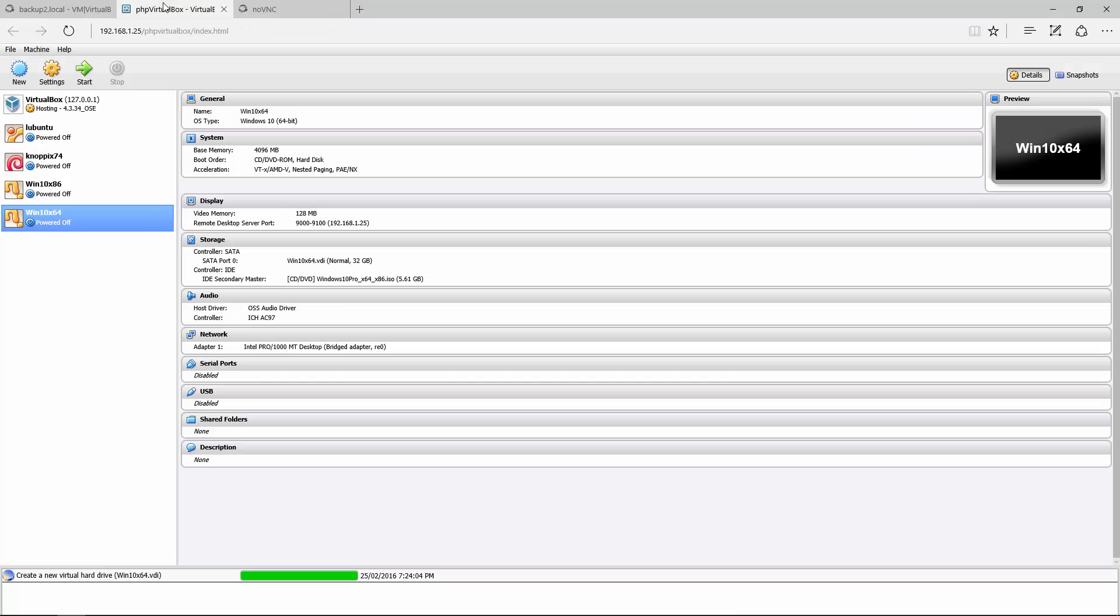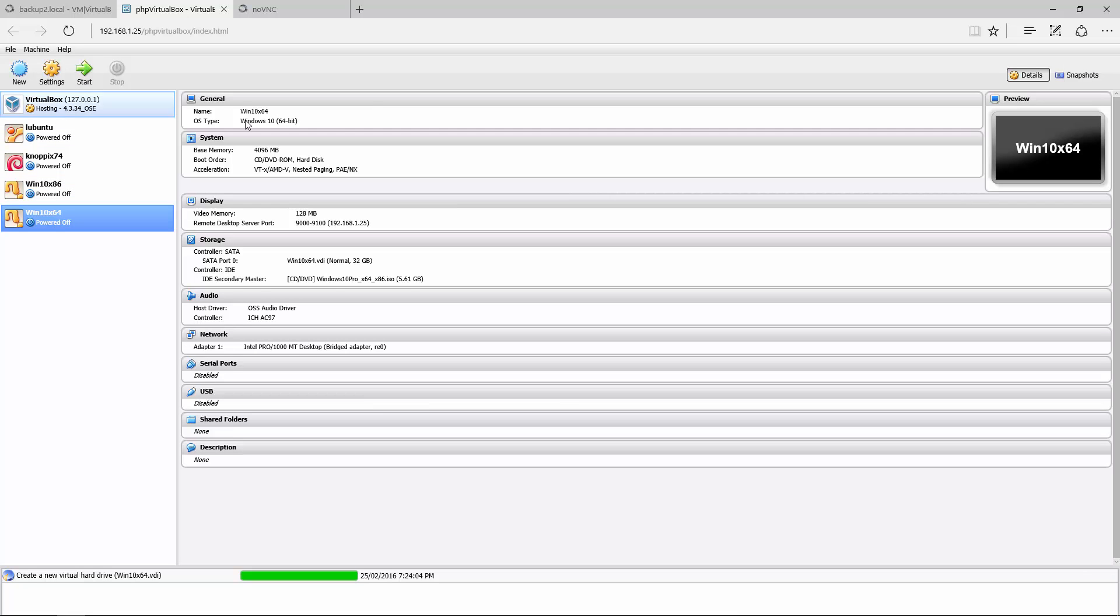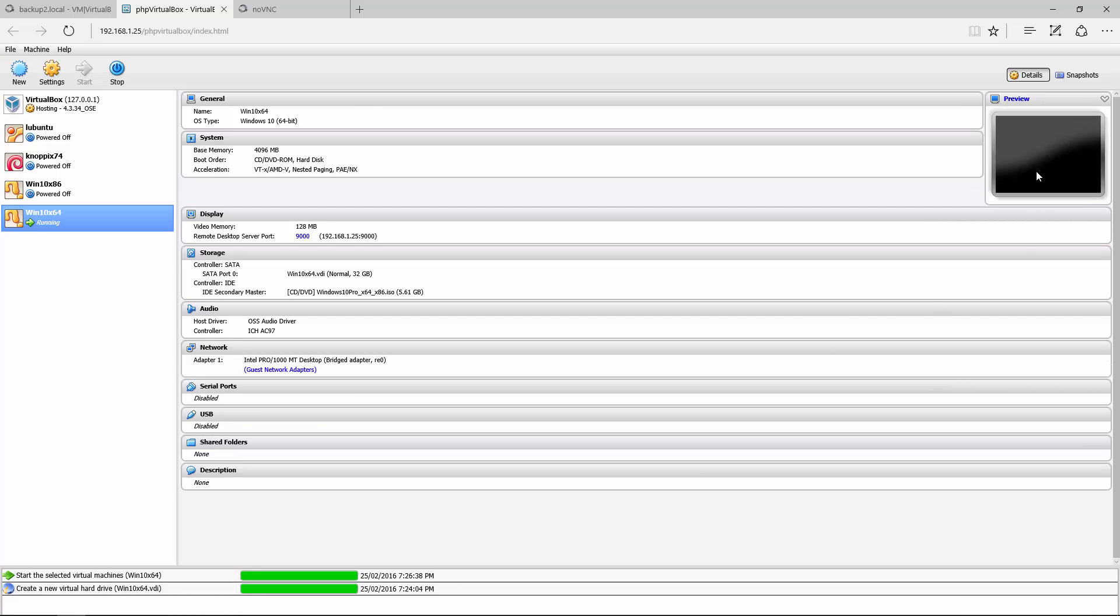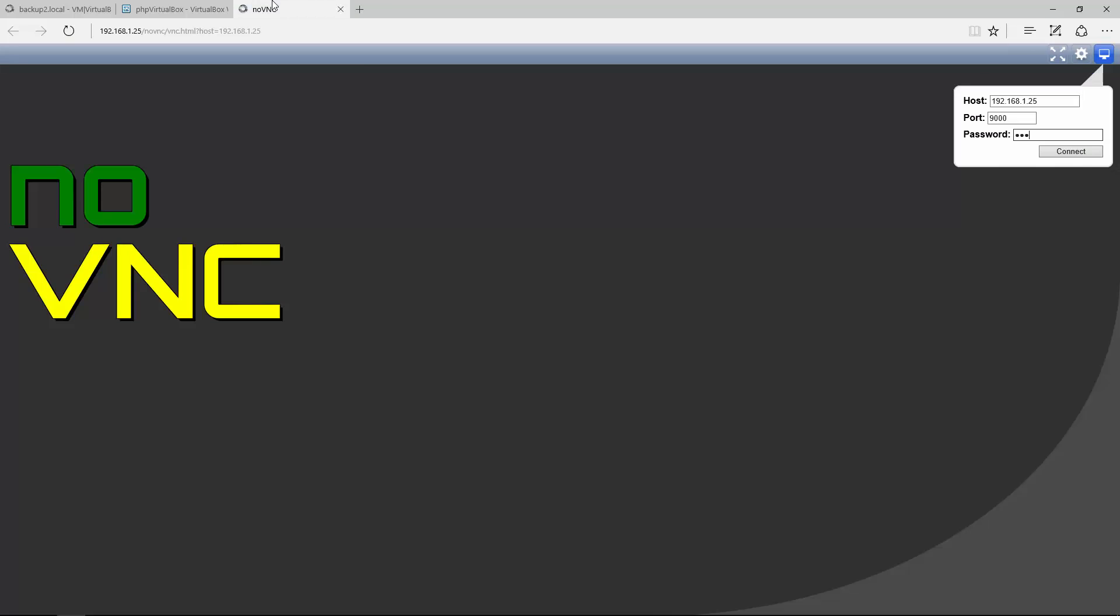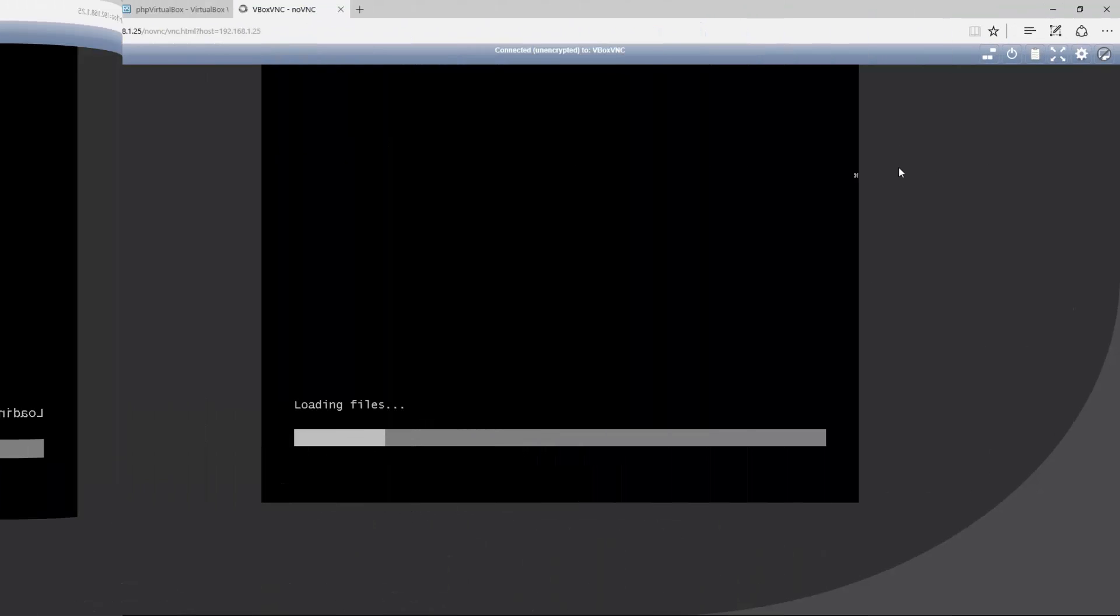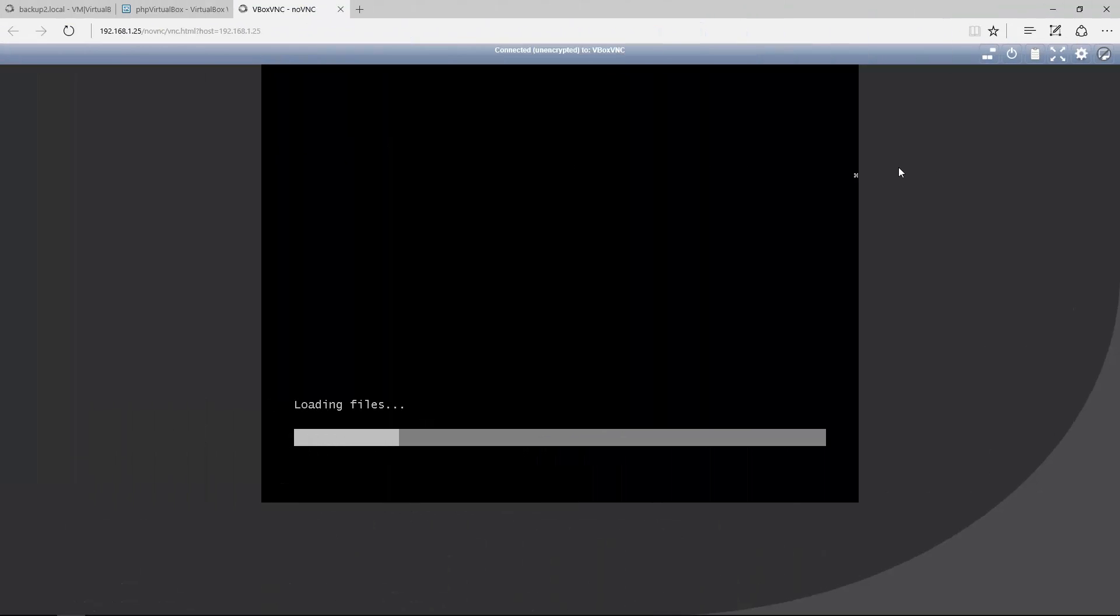Right, then over here, highlight that and go Start. You can see down here it's starting the virtual machine, and then in the preview it'll start loading the ISO. Go over here and go Connect. There we go, that's running off that ISO. I'm going to do the 64-bit install, basically loading Windows.